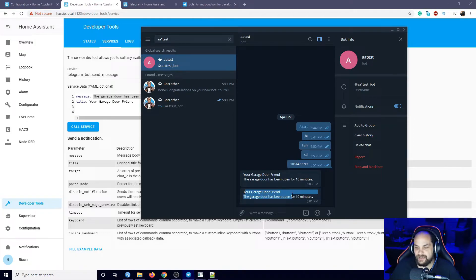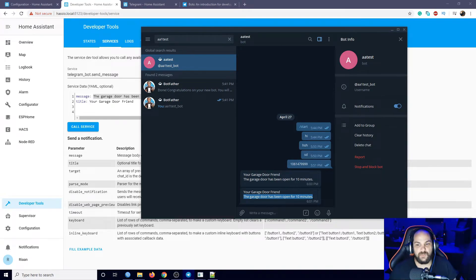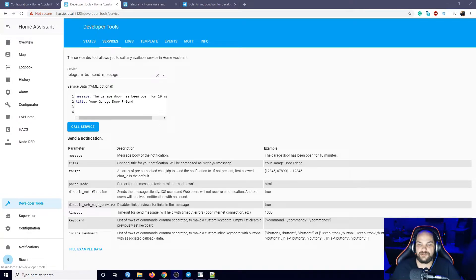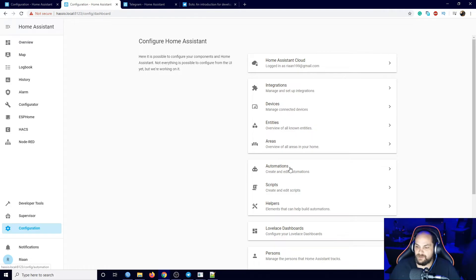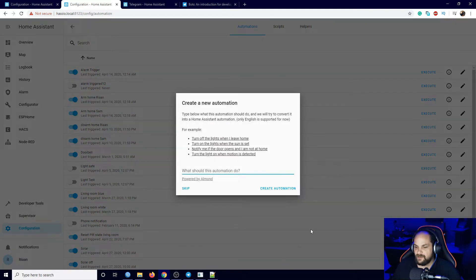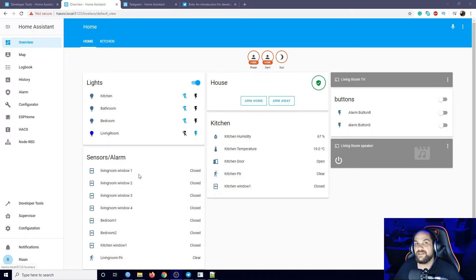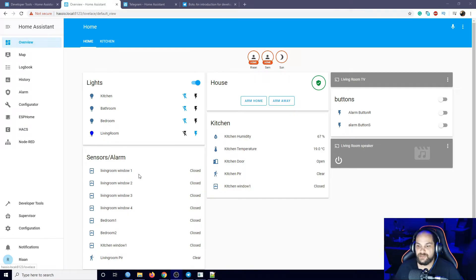There we go - it did make that notification sound and sent the message. You can see the title of the message and the actual message. It's fairly simple setting it up. Once we have this set up it's easy to set up an automation. To do that, go to Configuration, scroll down, click on Automations, and click the orange plus sign to add a new one.